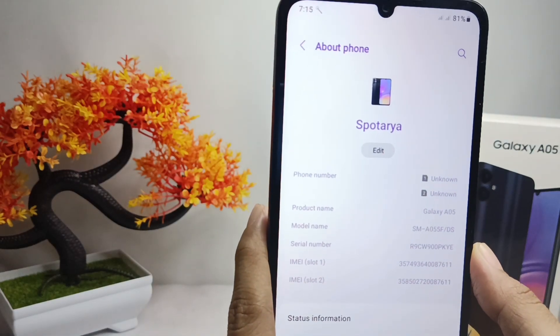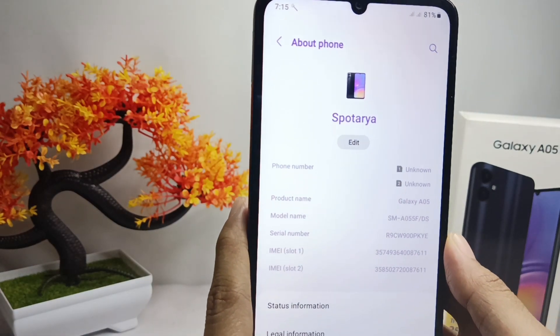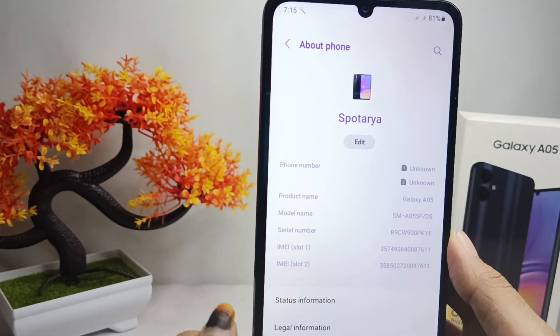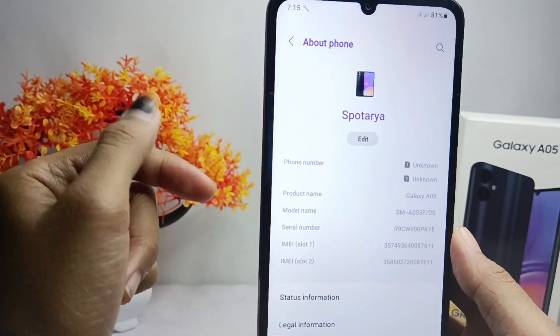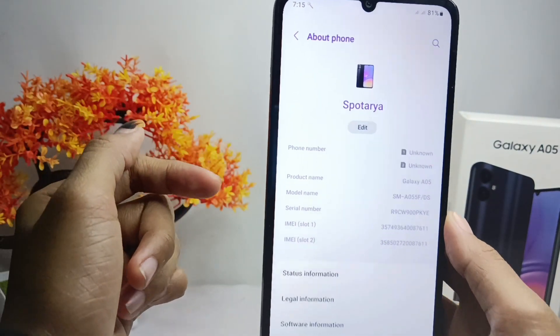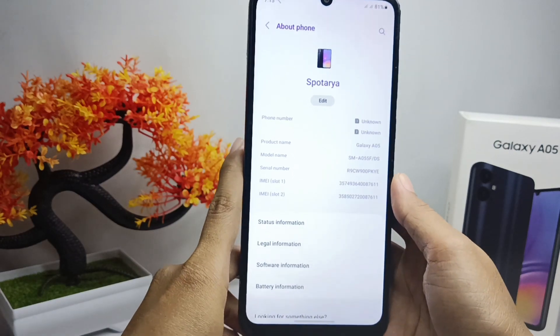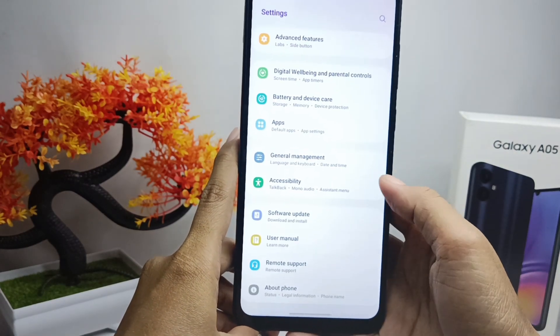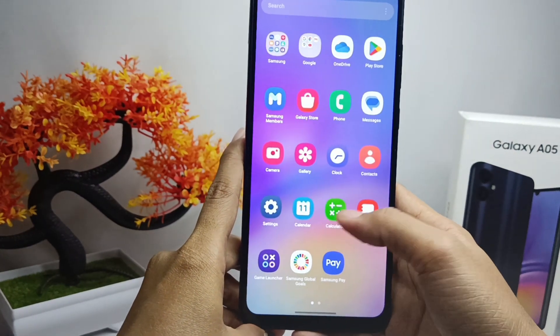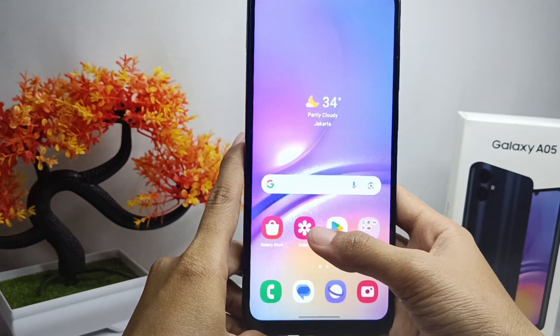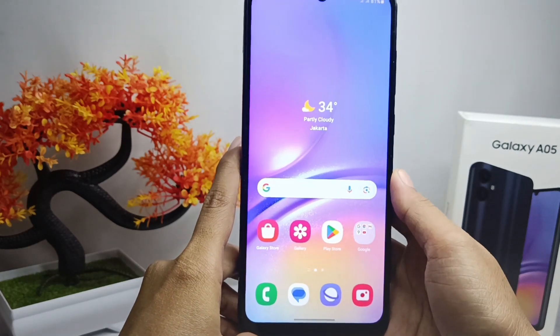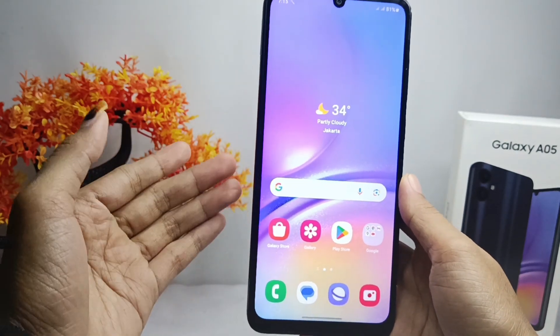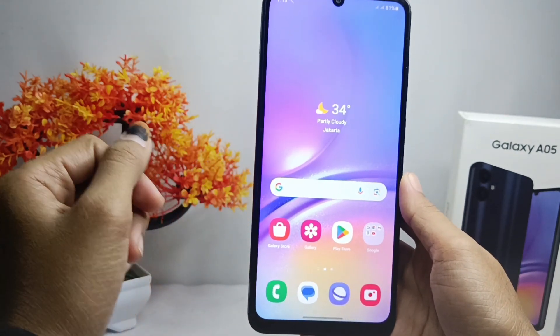That's the tutorial on how to change the device name on a Samsung Galaxy A05. If this video helped you, don't forget to like and subscribe to get more information from this channel.